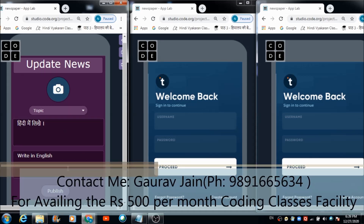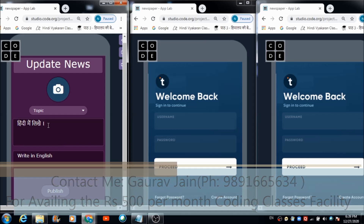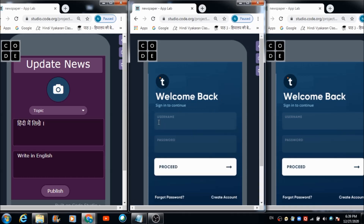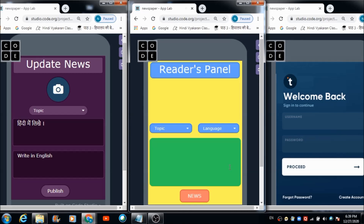On the admin panel, he can make use of these components for publishing news in both Hindi and English versions. For the readers panel, a person needs to enter 'reader' in the username field and 'reader' in the password field, then hit the button — welcome to the readers panel.